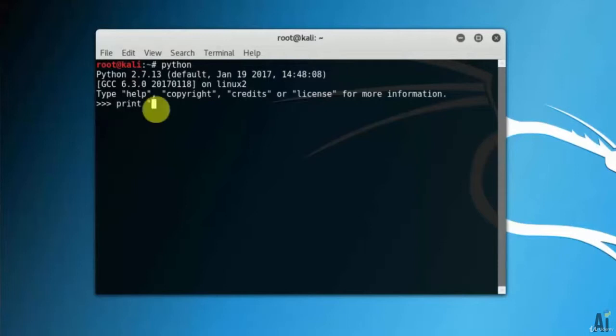Now, let me print one message here. I am printing hello world here. When I run the command, it will show you the hello world has been printed.